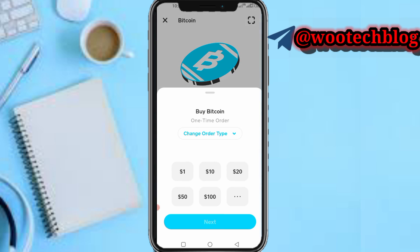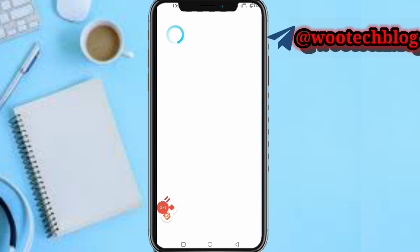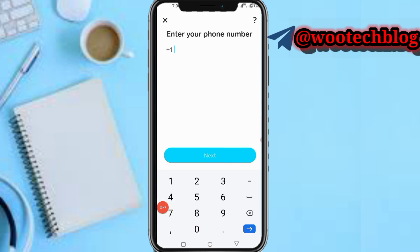Now tap on Buy Bitcoin, then input an amount and tap on Next. You'll be brought to this page if you have not verified Bitcoin on Cash App.